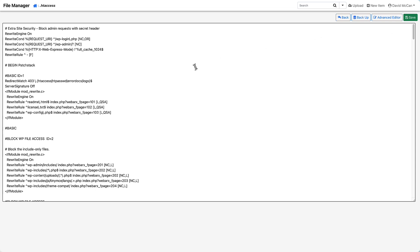So I do have a companion article that goes with this video on the WebTNG website. And I have an example there of using an IP address. And when I tested this on a production site, lo and behold, I found that BlogVault didn't work because this was blocking the IP addresses, was blocking BlogVault. And so I had to whitelist the BlogVault IP addresses and I put that example on the website as well.